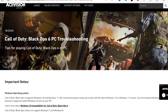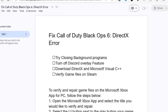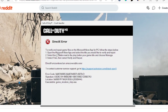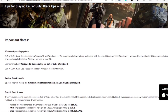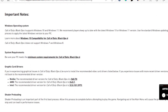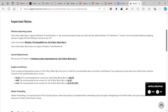Luckily, Activision has provided a troubleshooting guide to fix Call of Duty Black Ops 6 errors, including this DirectX error which a lot of people are facing. Let's follow this troubleshooting guide very carefully.